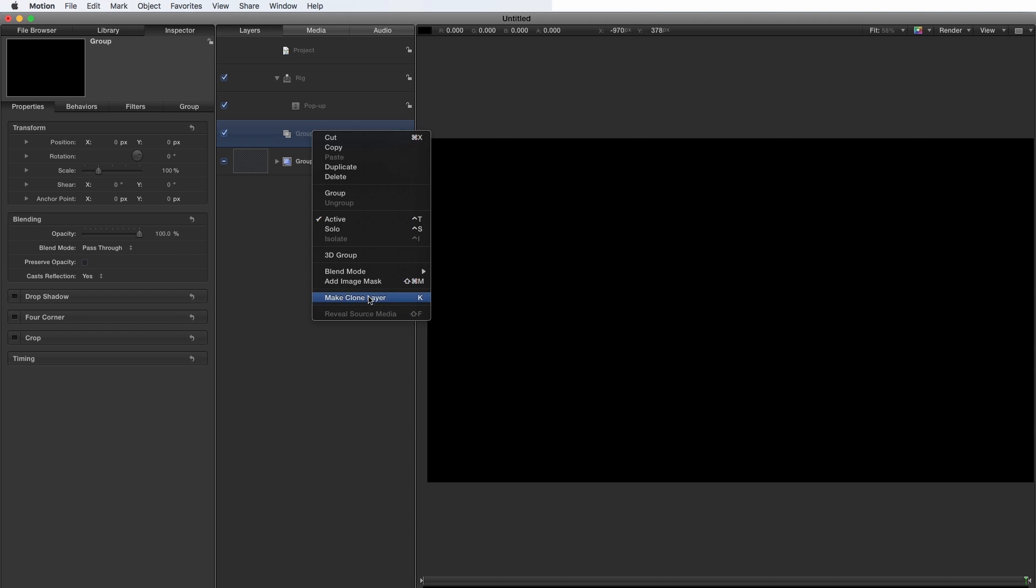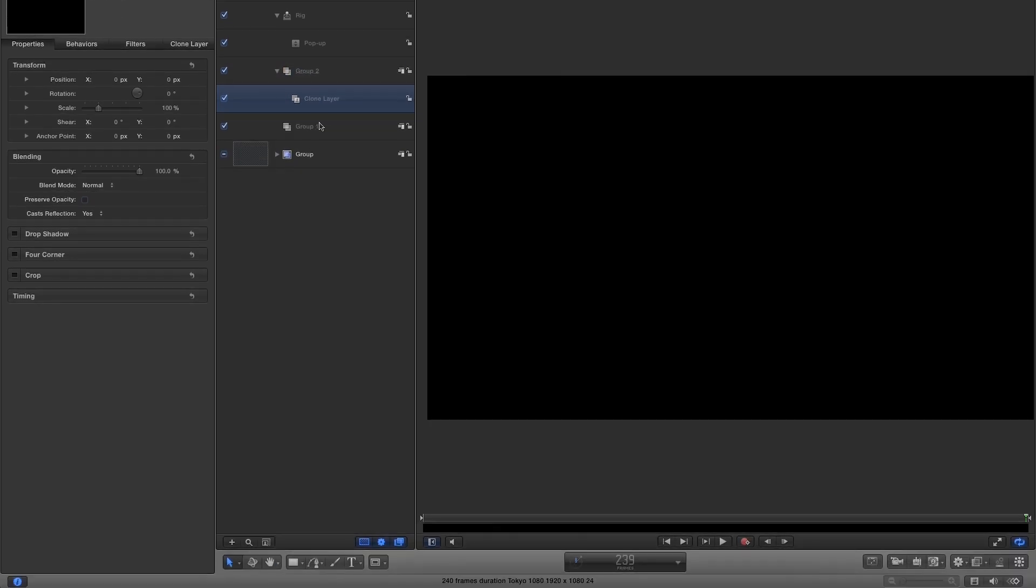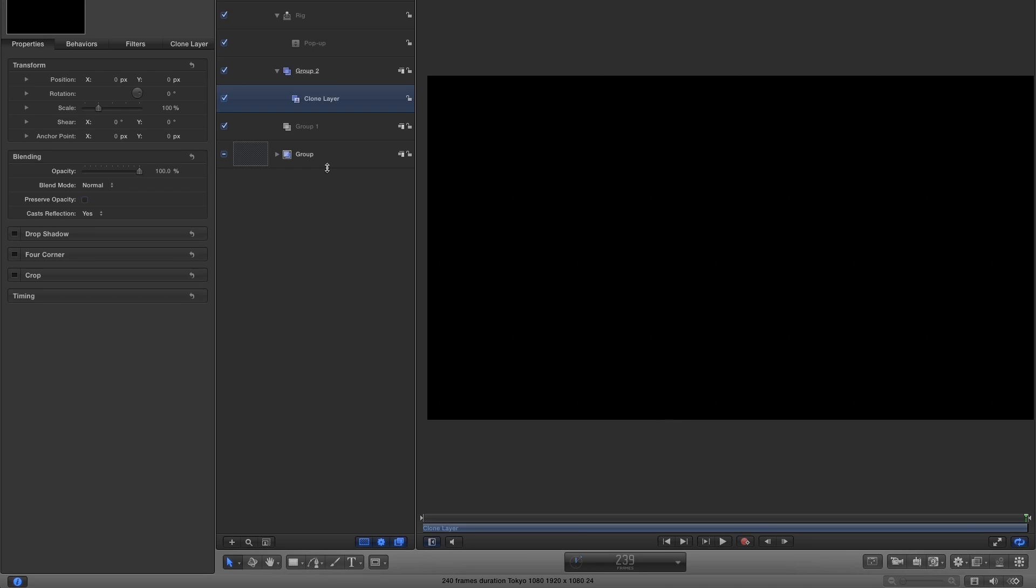And what I'm going to do is make a clone of that group. So right click, make clone layer. And because that group was empty, I'm going to just need to extend that clone from the beginning to the end. So I've gone to the first frame, hit I, gone to the last frame and hit O. And as you'll see here on the mini timeline, that clone layer now extends the full length.